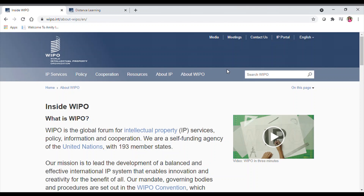In this session I am going to explain you about an organization known as WIPO — the World Intellectual Property Organization. If you are in the final year, you must be aware of what a patent is. A patent is an exclusive right granted to a company to market and sell the product exclusively for 20 years, so nobody else can market that product without a license from the patent holder.